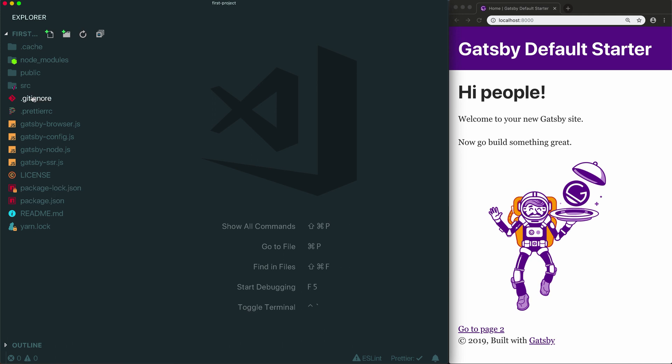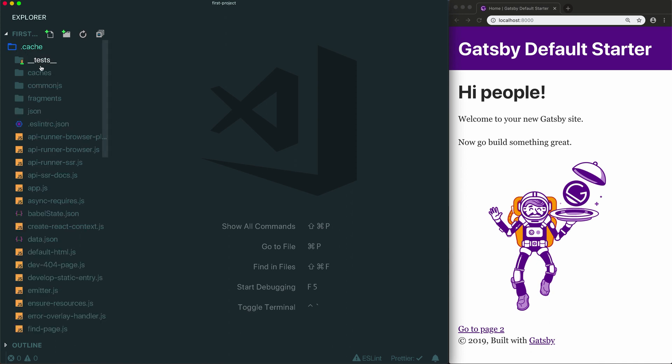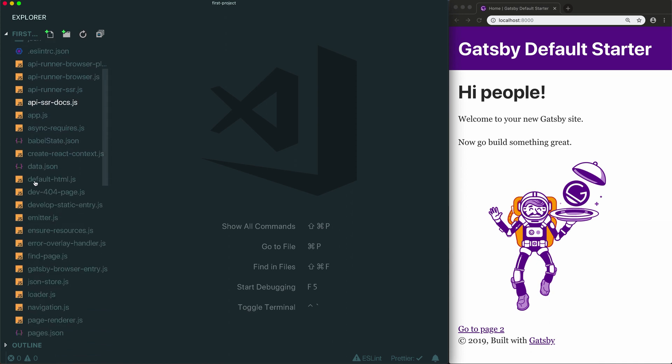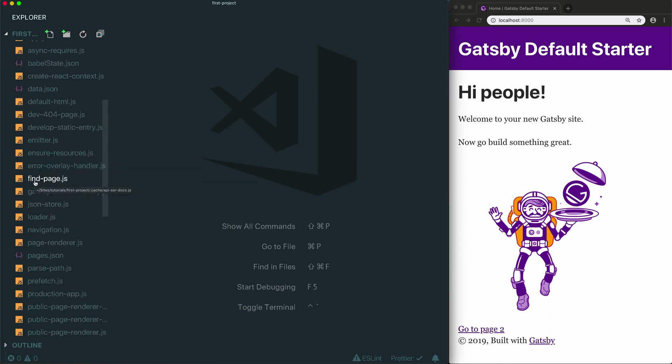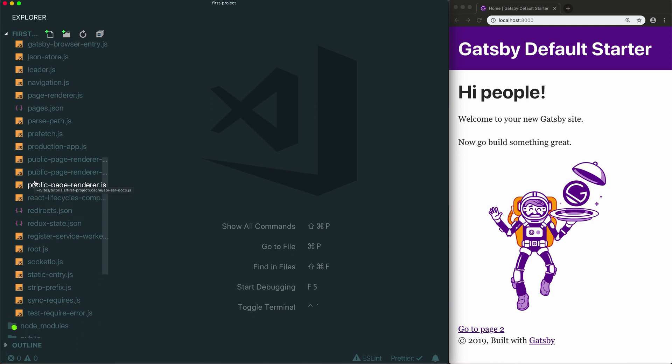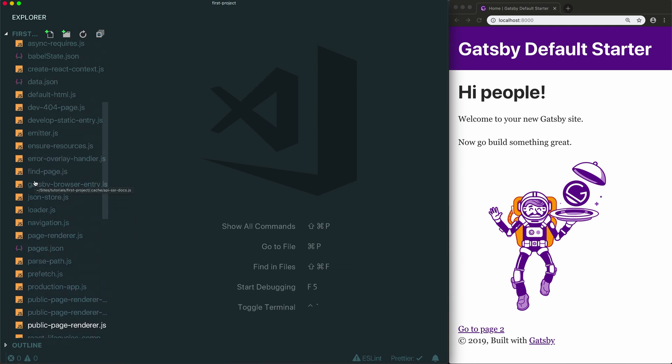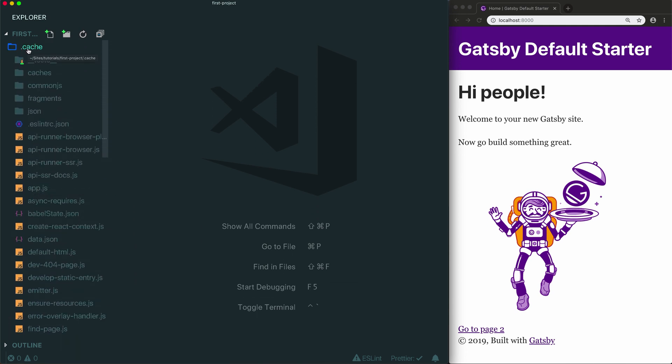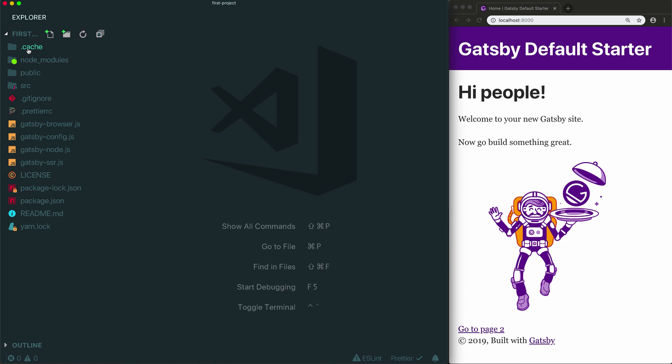Starting at the top we have the cache, node modules, and public folders. All three of these folders are automatically generated so you basically don't need to touch these. The cache folder exists because Gatsby uses something called webpack to take the code that you write and process it into the version that will be served in the browser. So the cache folder contains everything webpack needs to build and run your site. The cache folder is basically for Gatsby and you don't really need to worry about it.